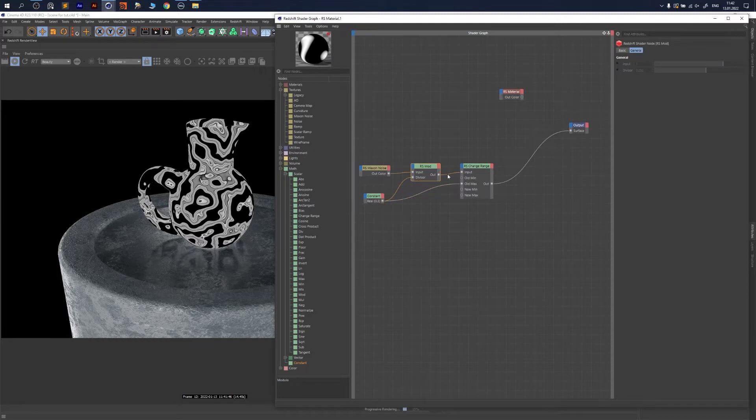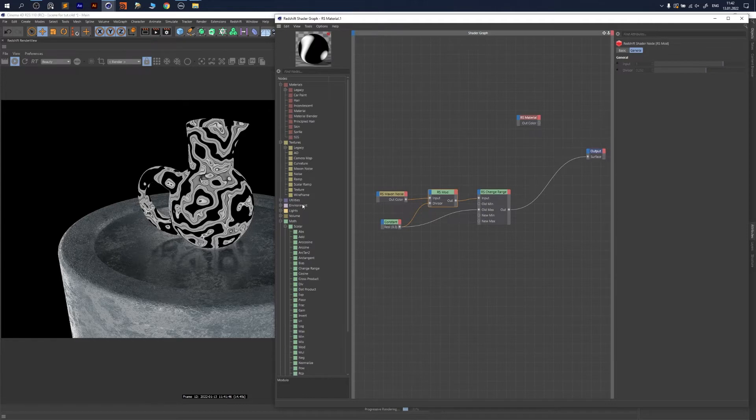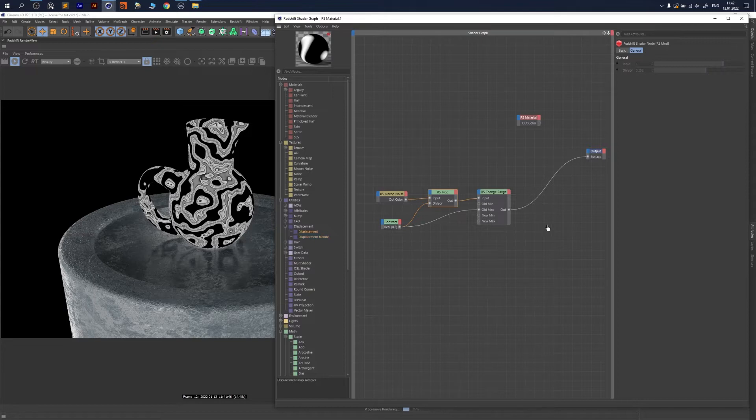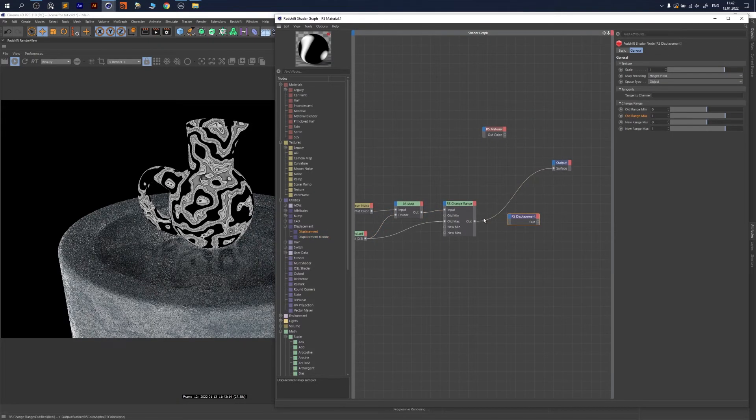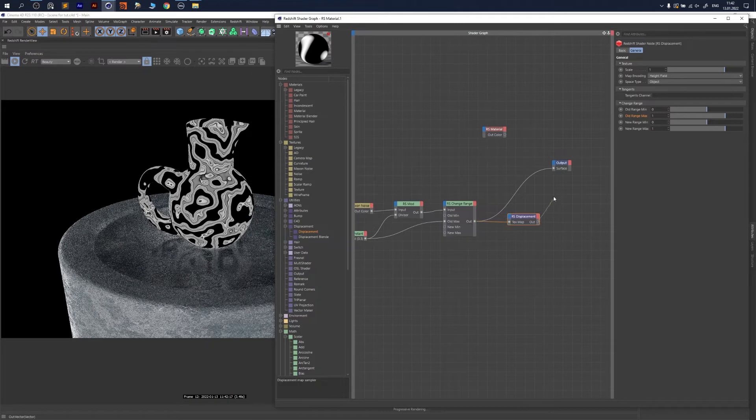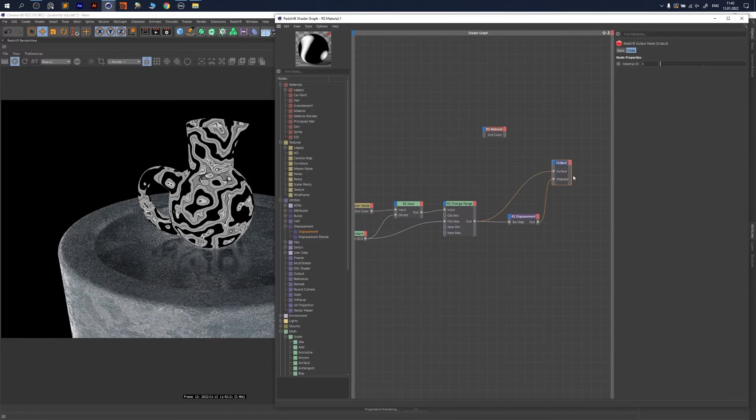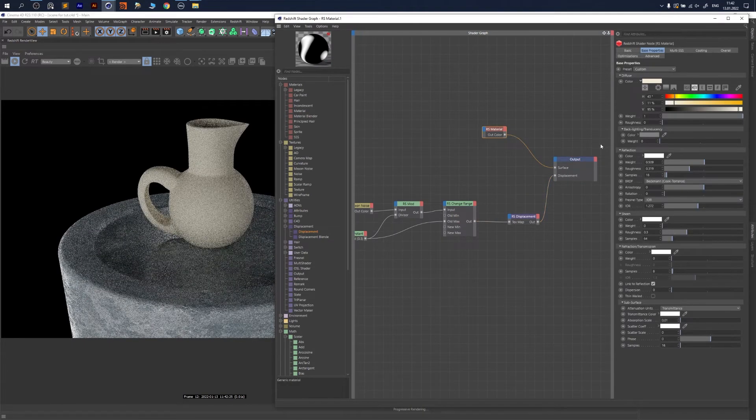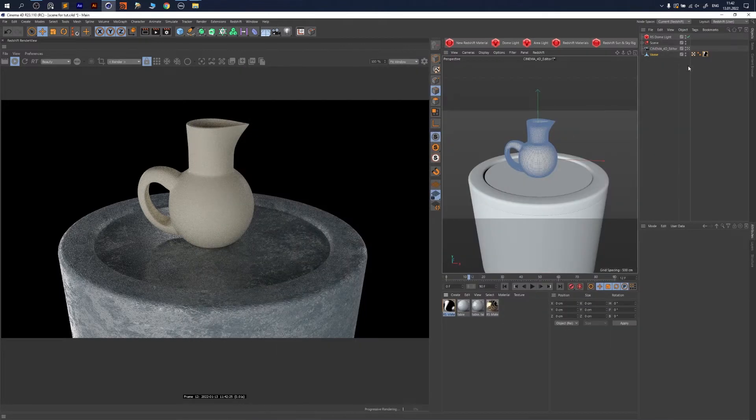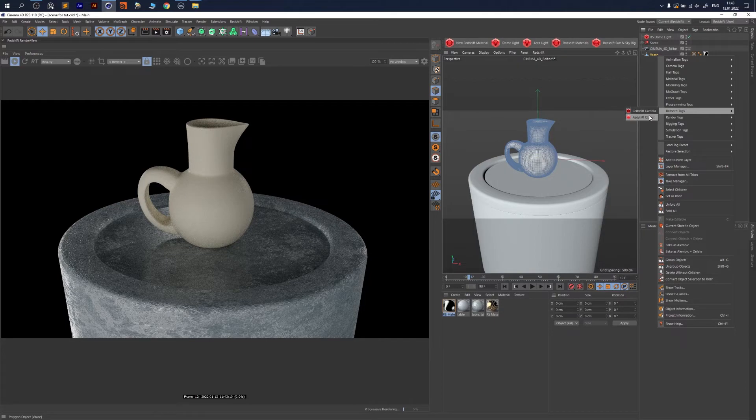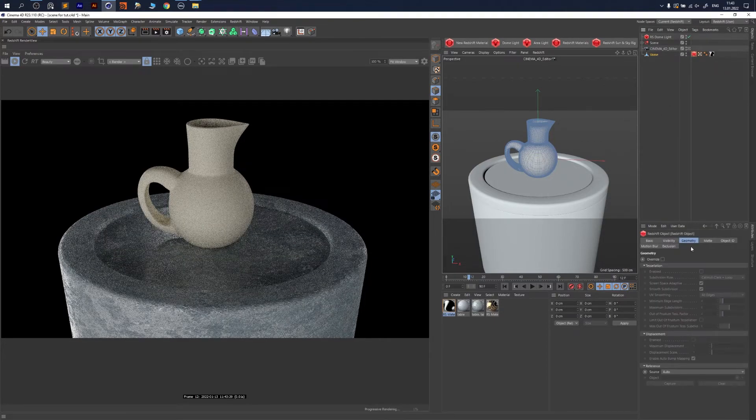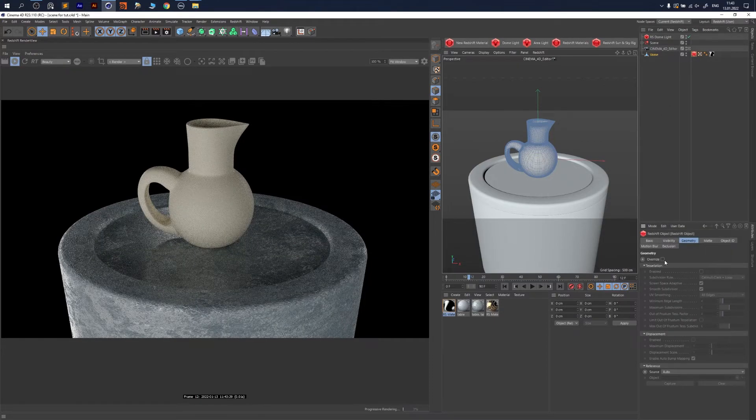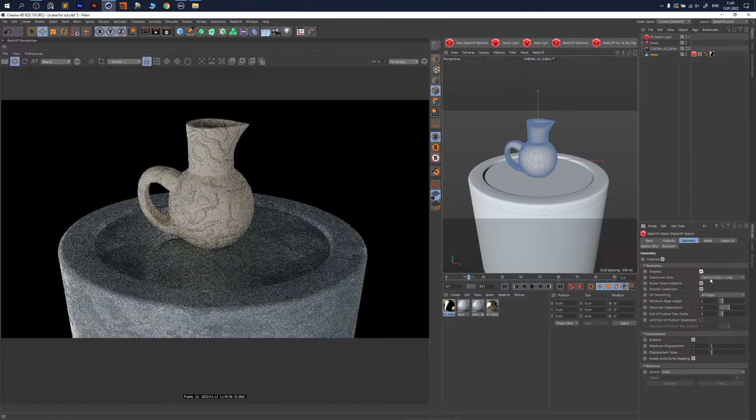Now we want to see displacement. Go to Displacement, not Blender but Displacement, parent it to the texture, and use it as displacement in our output. We could use our material but it doesn't work because we need right-click and Redshift Object Tag. Go inside Geometry, Overwrite here, and enable here and here.